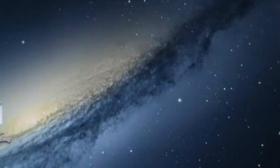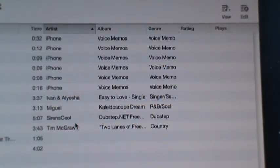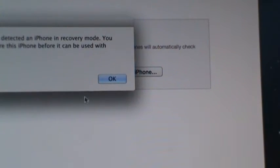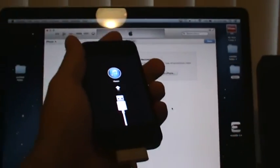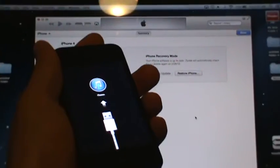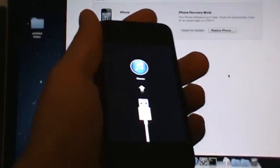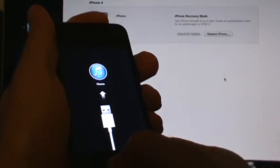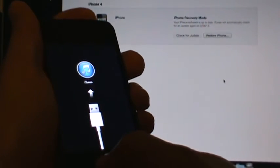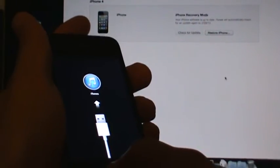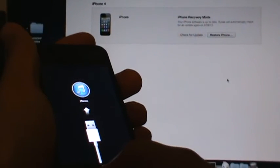Now you can open up iTunes again. I like to put it into DFU mode anyway, just to be on the safe side, because usually things just work better in DFU mode instead of Apple's recovery mode. So hold both buttons for 10 seconds, then release the top one, and continue to hold the bottom one until it pops up saying it needs to be restored.